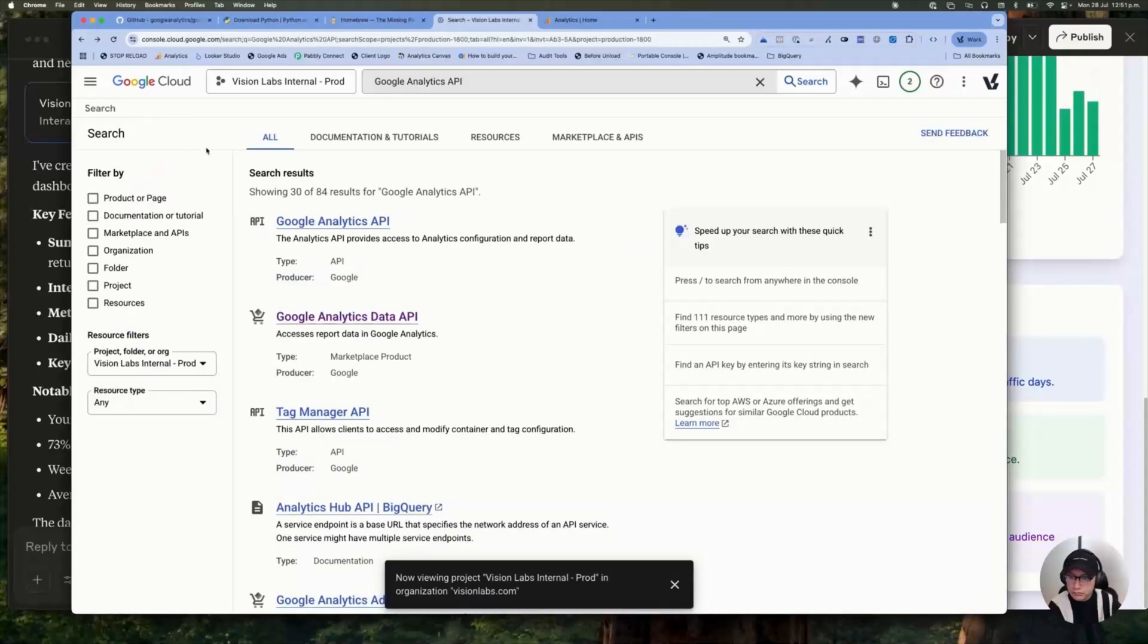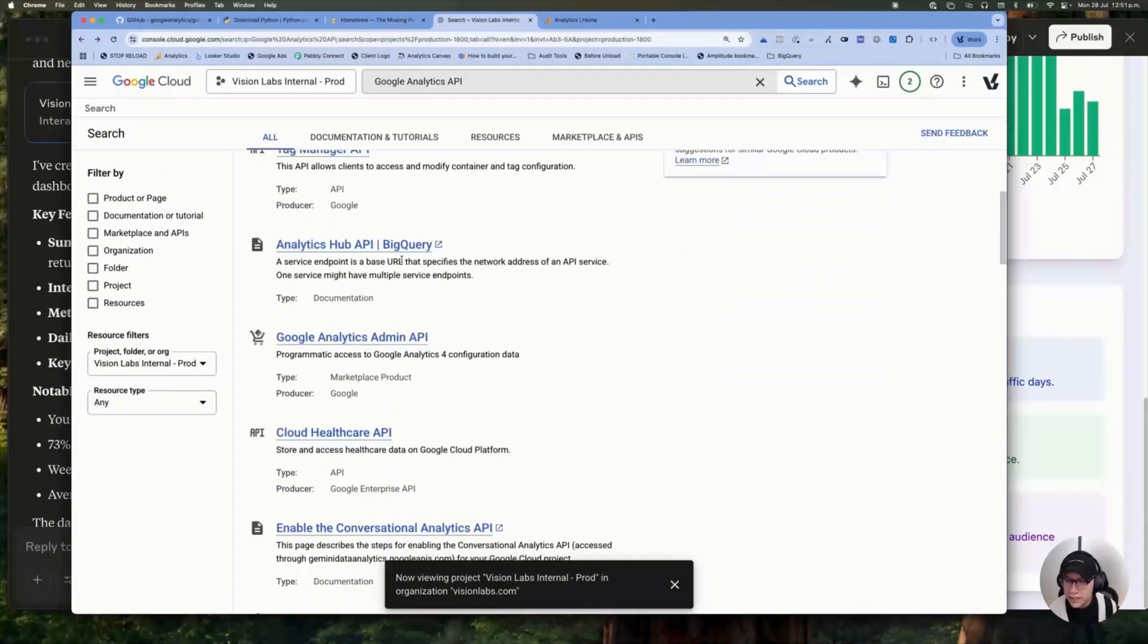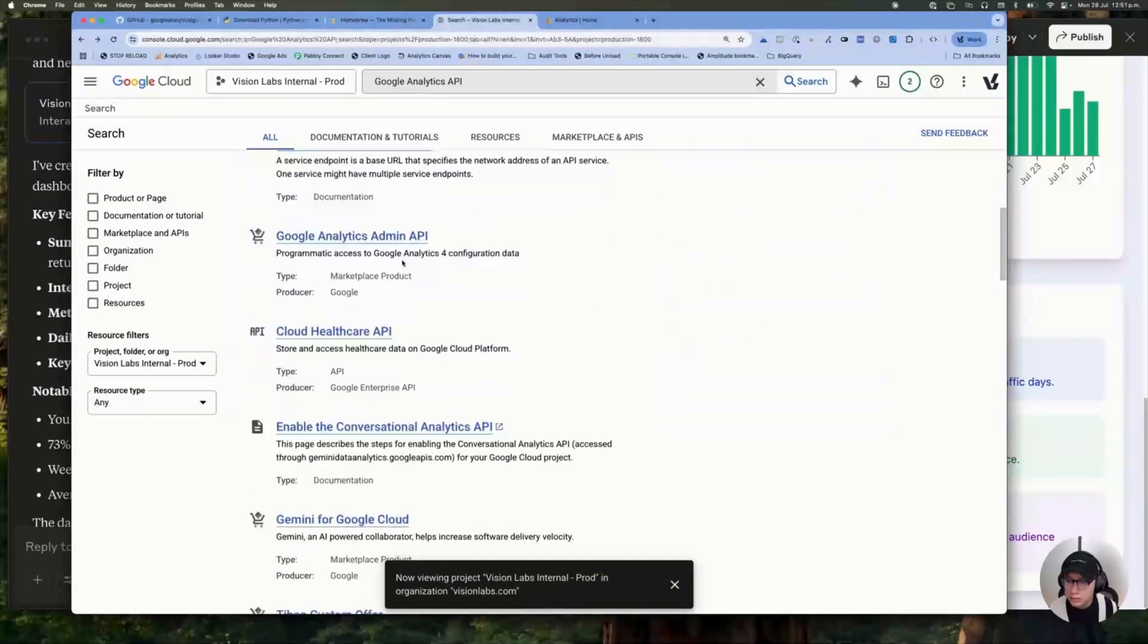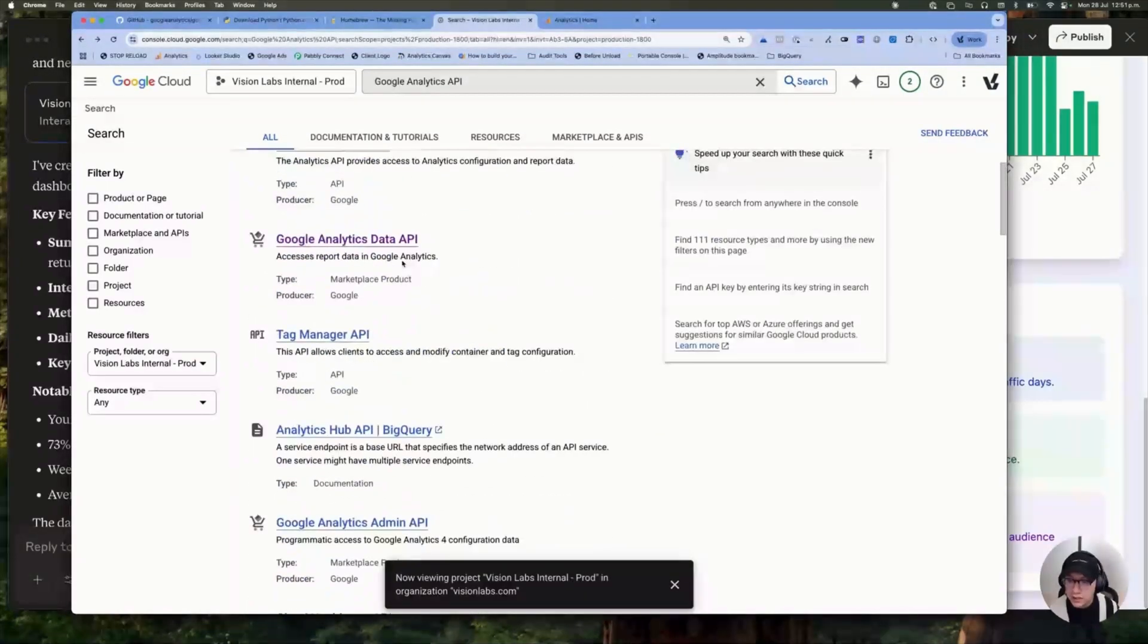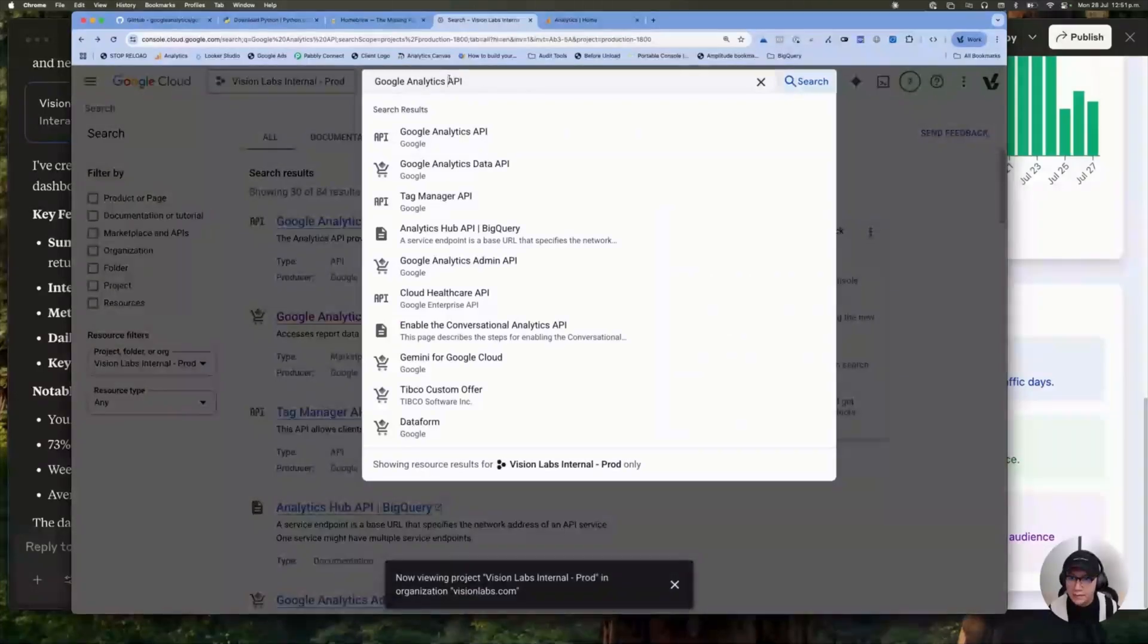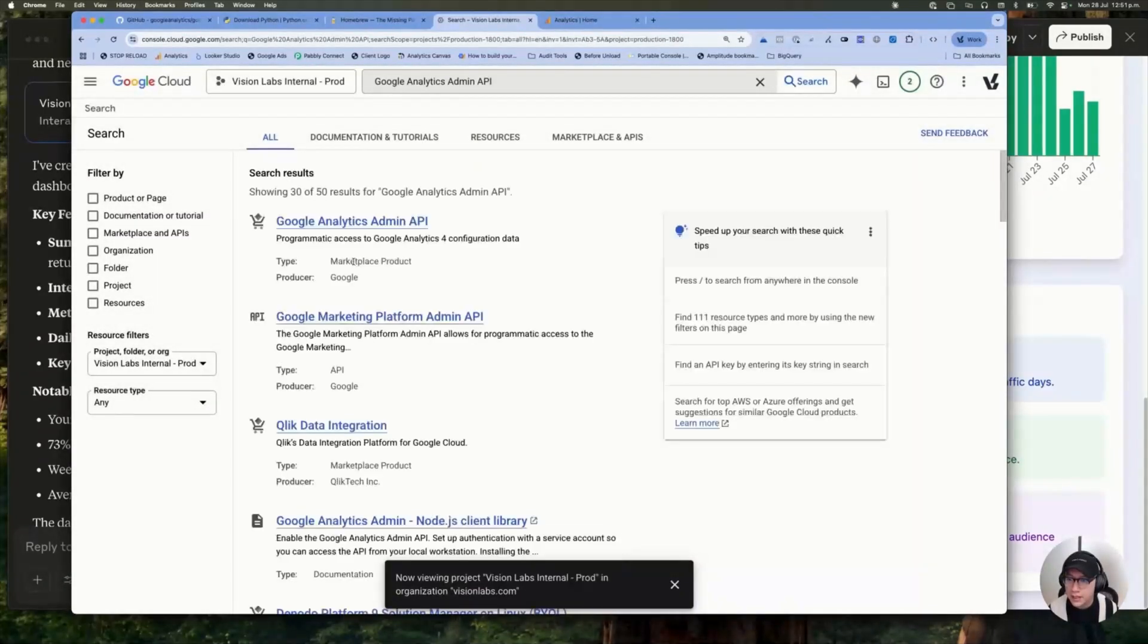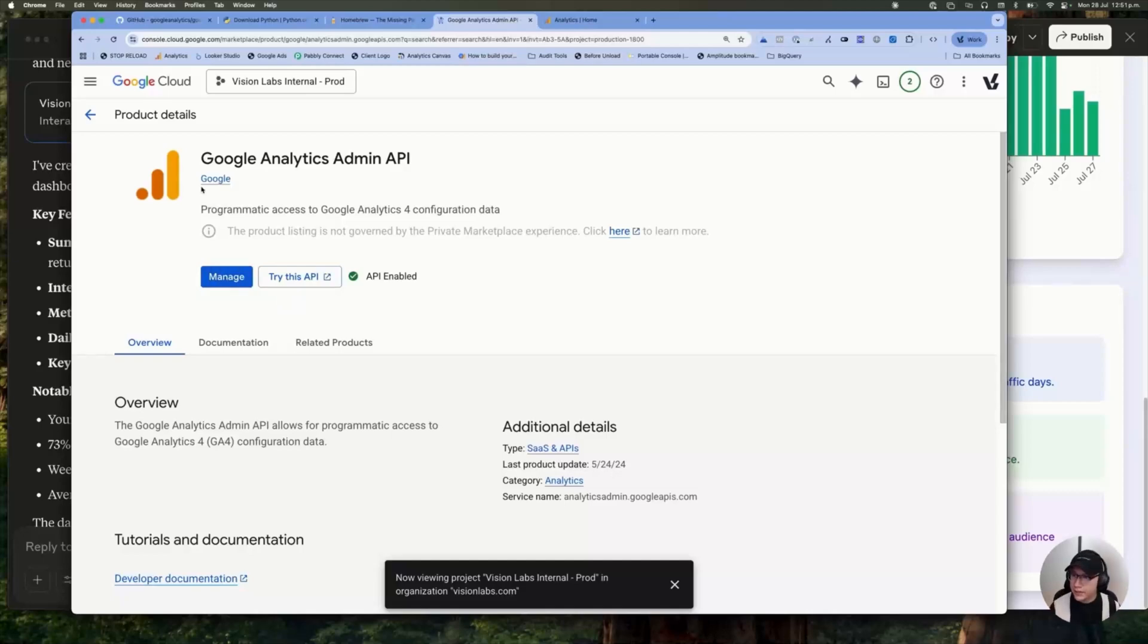And finally, the next API you need to turn on or to activate in this case is the Google Analytics Admin API. So let me look for it. Admin API. So click here and same process. You only need to click in activate and that's it.